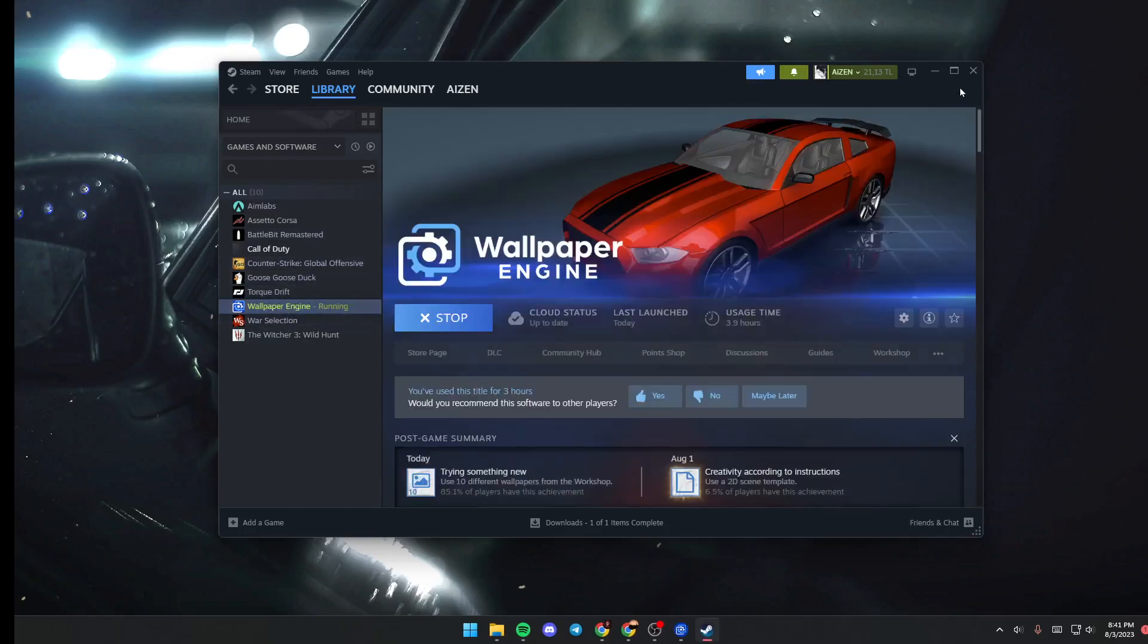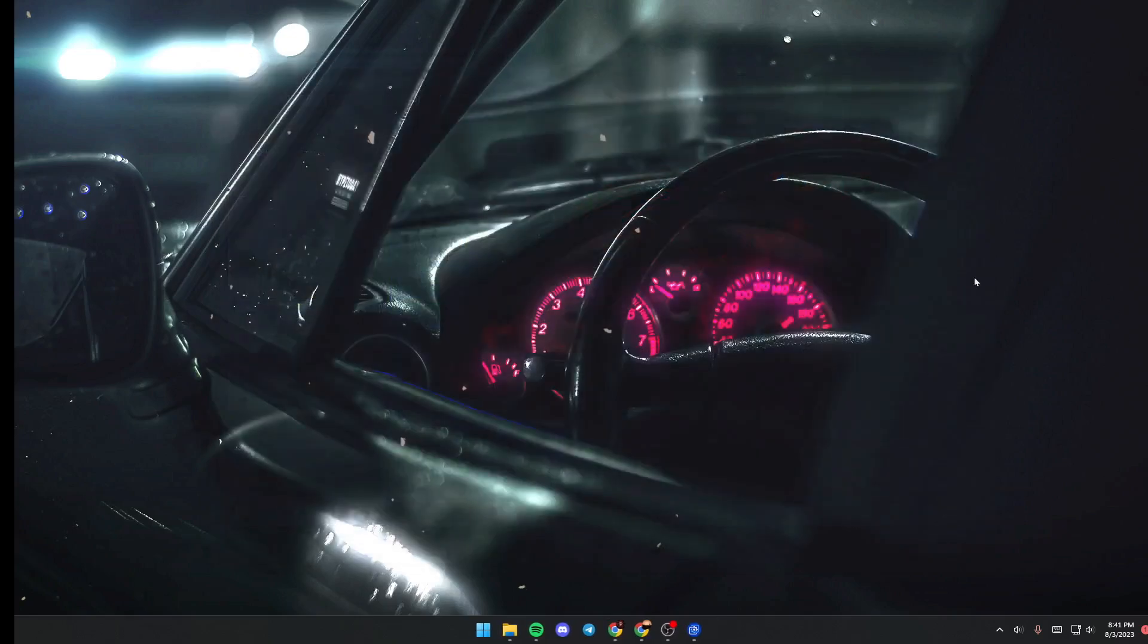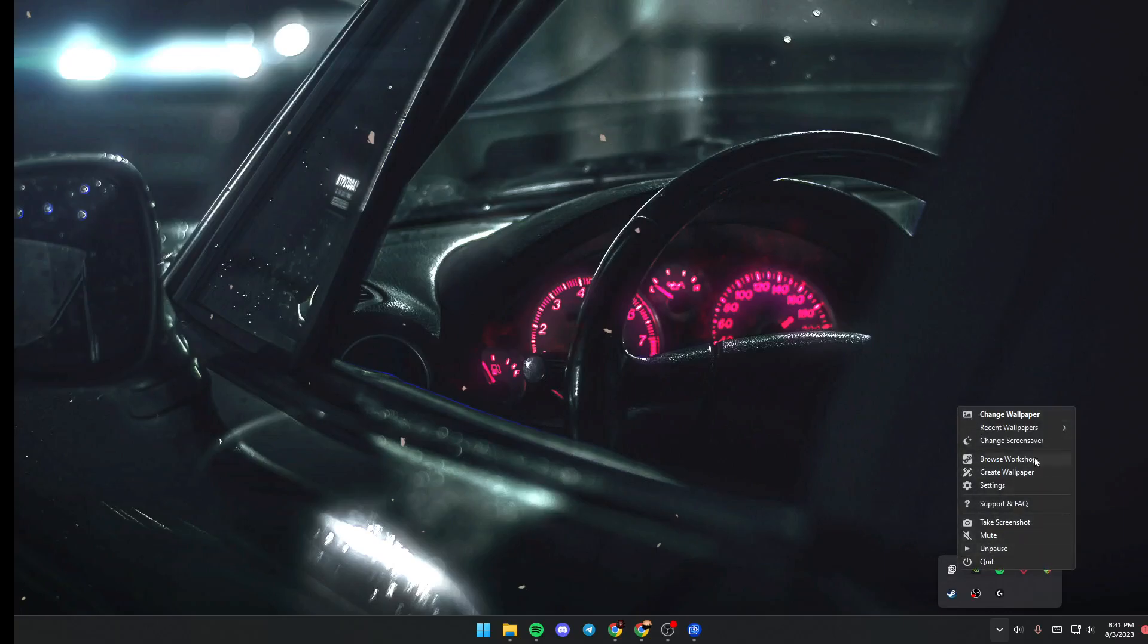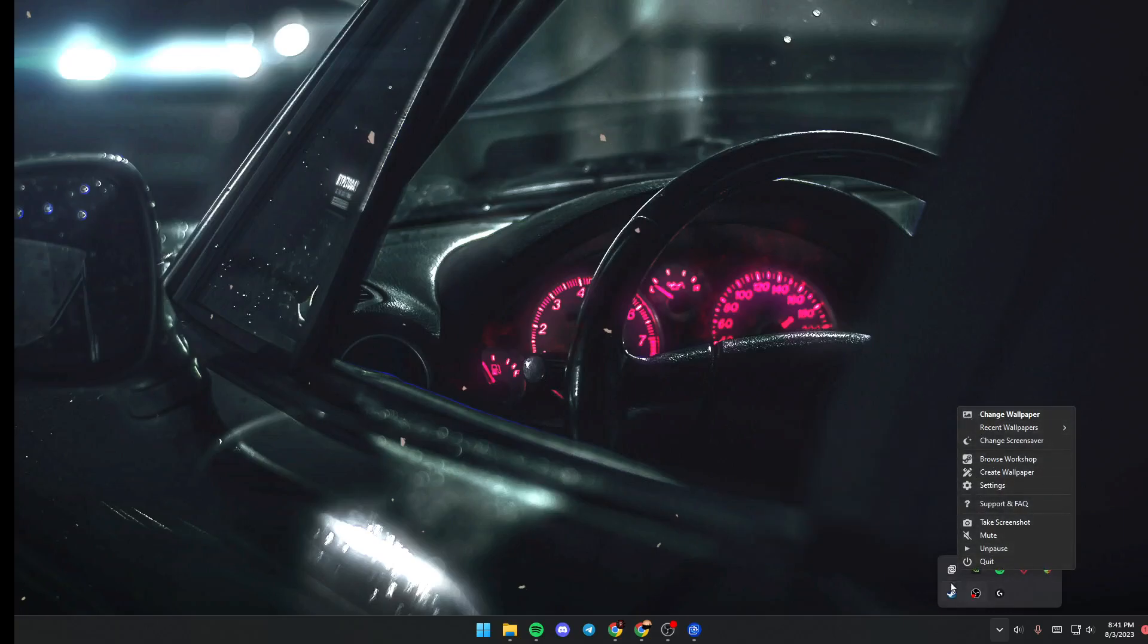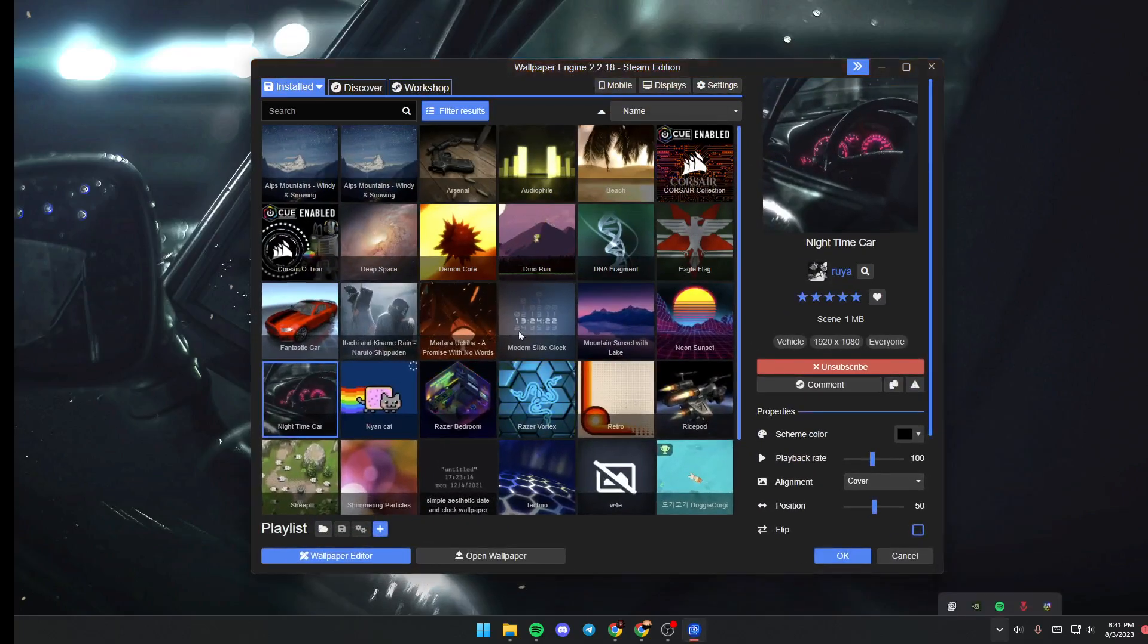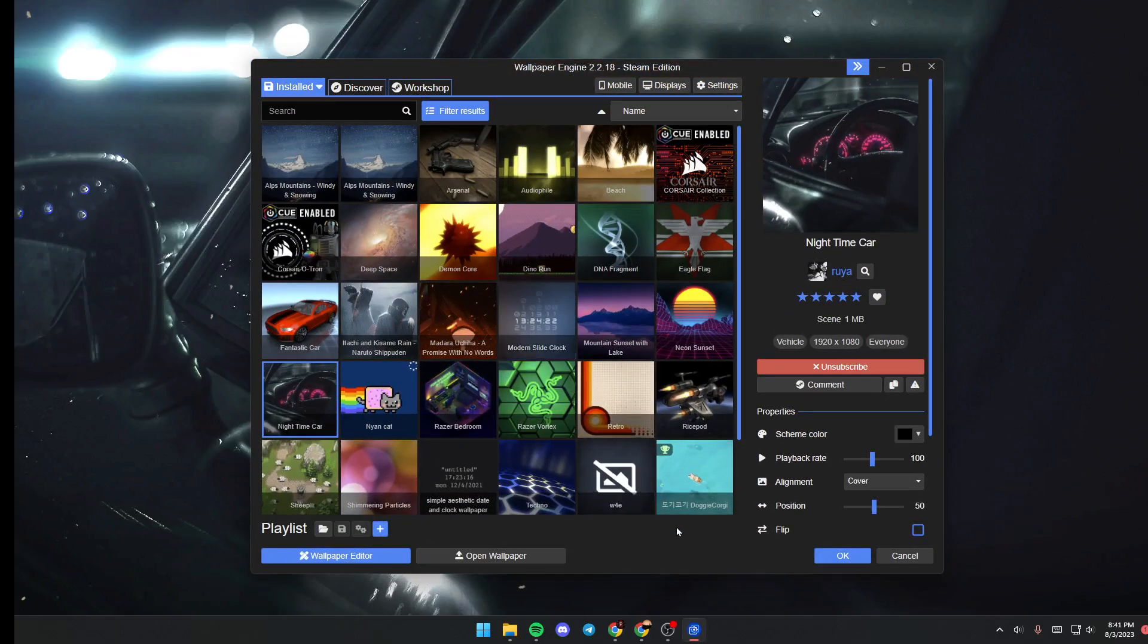Once you launch wallpaper engine then just go down to your taskbar and search for this little tray icon. Once you find this little tray you can either give it one click and you will have access to this little menu and if you double click it then you will have wallpaper engine popped up.